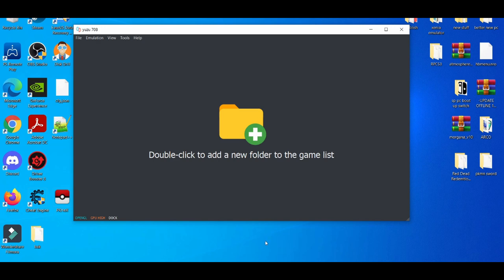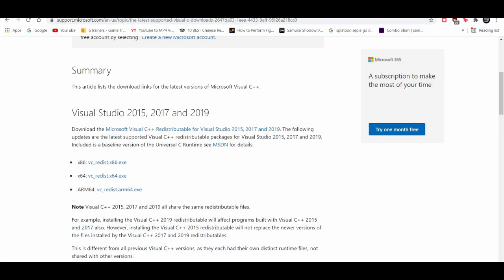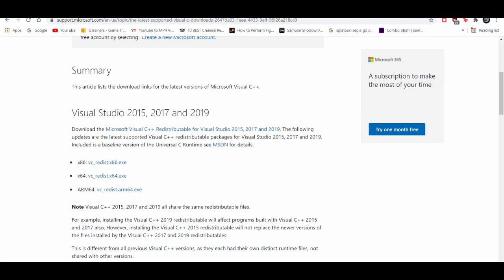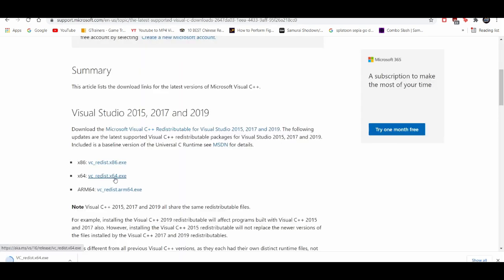And where you find that, which I'll also leave in the description down below, this is going to be for Visual Studio 2015, 2017, 2019 version. And then you're going to get it for 64 times 64, because that's the most common to use for PC users.